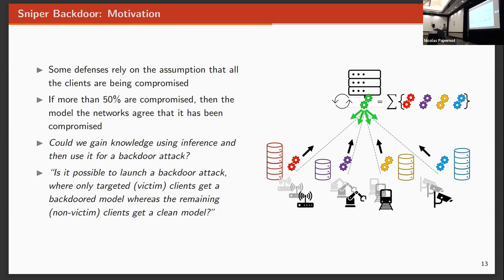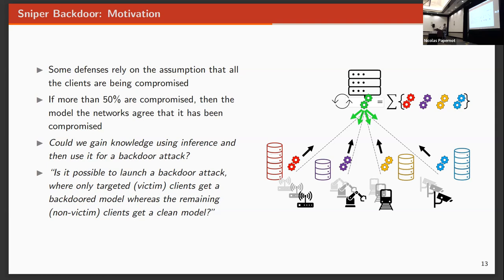We also see that inference attacks target one client. So we said, why don't we try a backdoor attack that only focuses on one client, and therefore, maybe we can bypass those defenses. So that's what this paper talks about, how to inject a backdoor in a single model while the rest of them has a clean model.